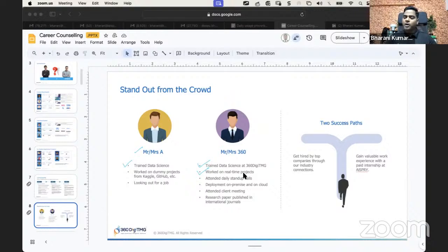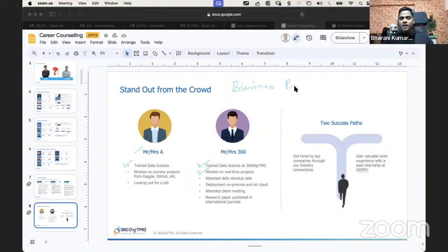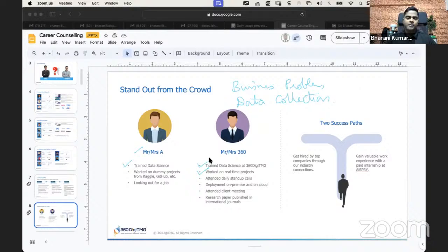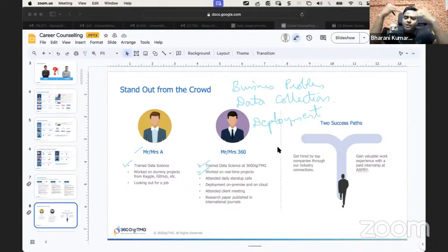When you work on real-world projects, you experience the entire project lifecycle: how do you understand the business problem, how do you collect the data, where do you store that data, then performing exploratory data analysis, pre-processing, model building, evaluation, and so on. One very important thing you would not experience with dummy projects is the deployment part — which is extremely important. And when you hand over the project to the customer, you also need to document the monitoring and maintenance aspects of the model.